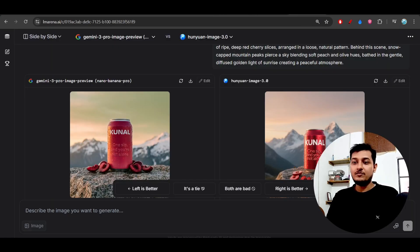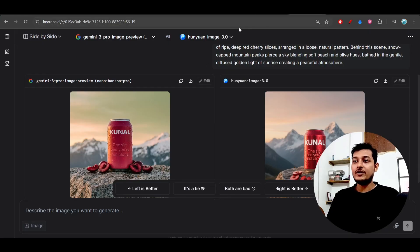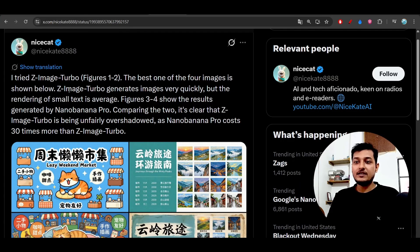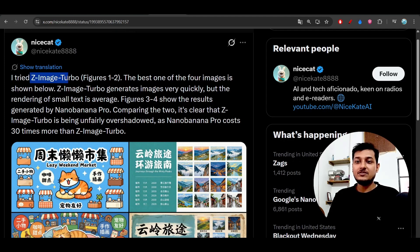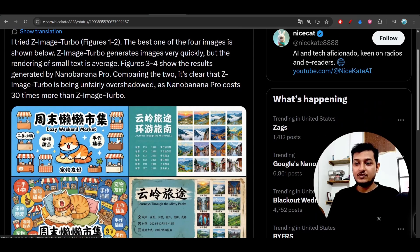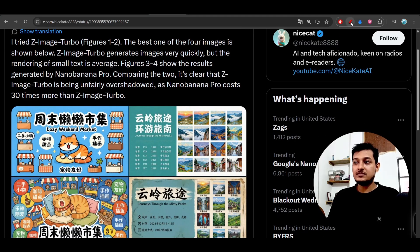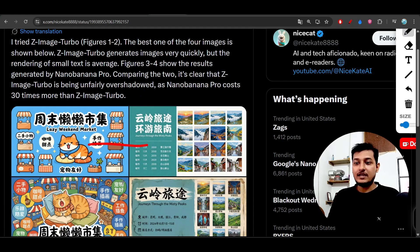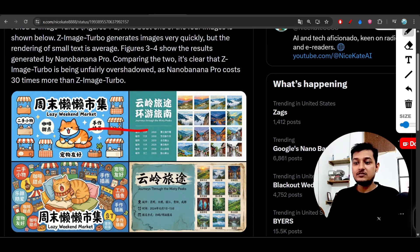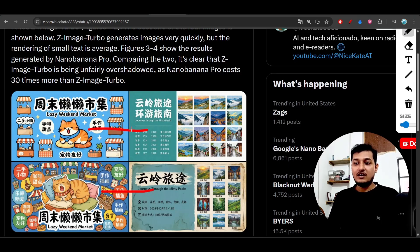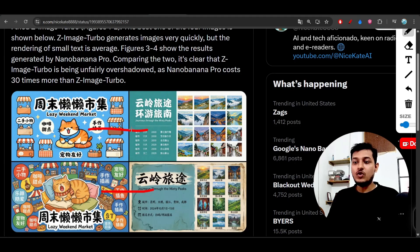One person posted on social media on Twitter that he has generated images using Z-Image Turbo. The first two images are Z-Image Turbo and the two below are from the nano model. You see there is not much difference between the two outputs.